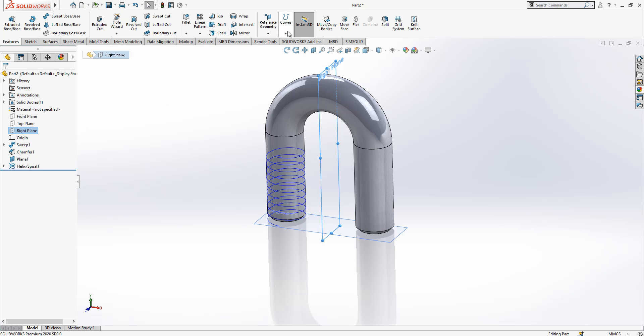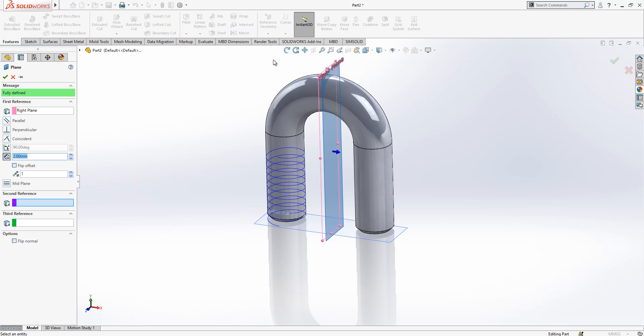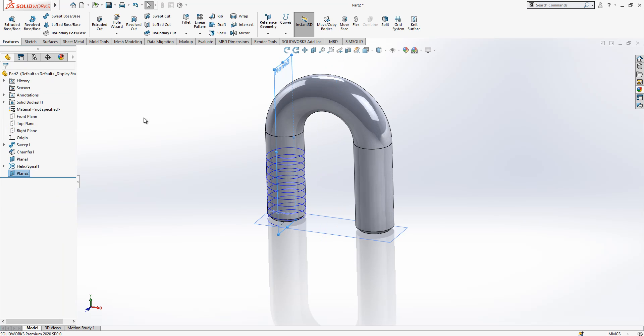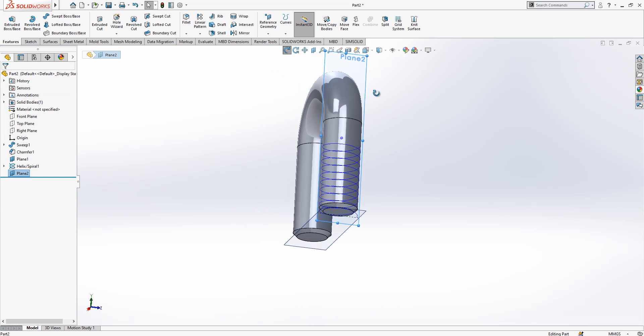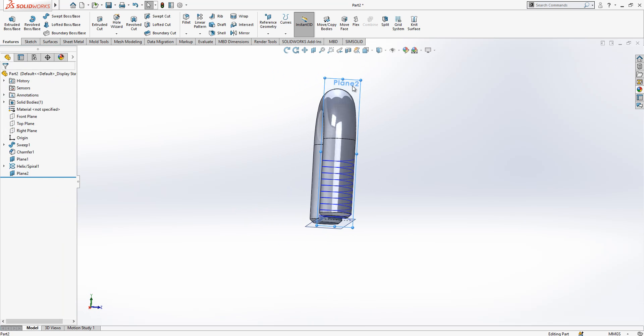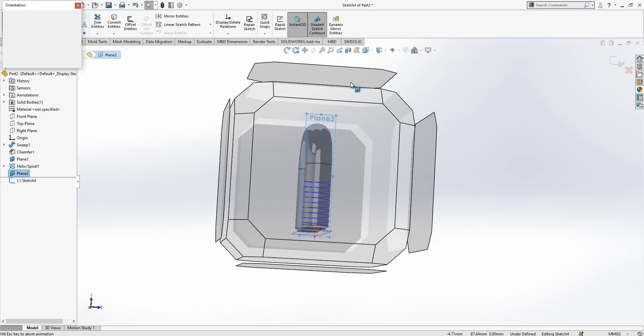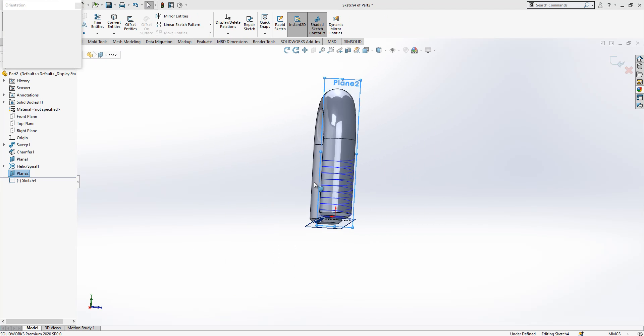Now we should look from the right plane, but first we need to create another plane. We are coming to this point where our helix starts. The center value was 50 and a half width 25, and we create here a plane. And on this plane we create a sketch and we look normal to it.